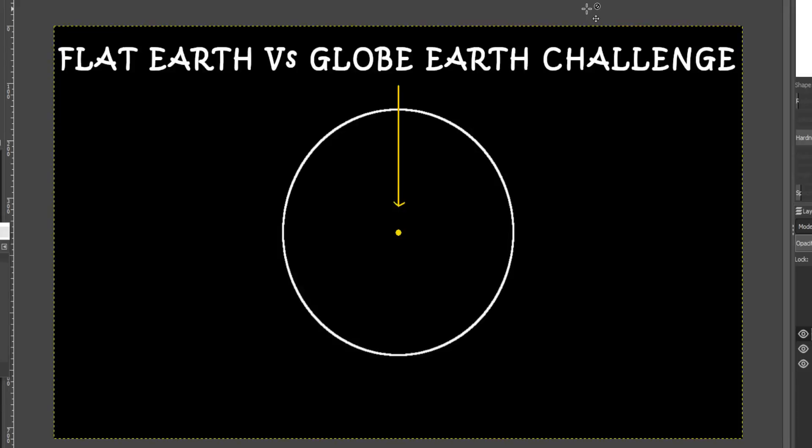Hello, flat earth researchers, debaters and debunkers. It's a common misunderstanding or assumption by anti-flat earthers or globe earth defenders that flat earthers just don't understand, or are too stupid to get the globe earth model.